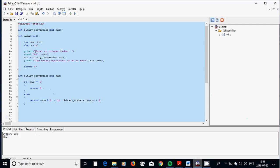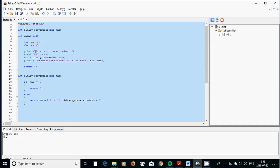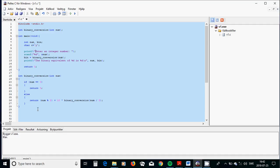What we do, we include stdio.h, it is a header file, and I am going to declare a function, binary conversion of an integer. The output of this function is an integer as well. In the main, we are going to always declare the function before the main function, and after the main function we are going to define the function.